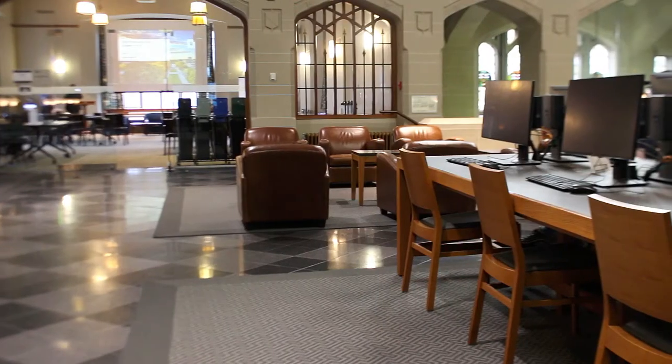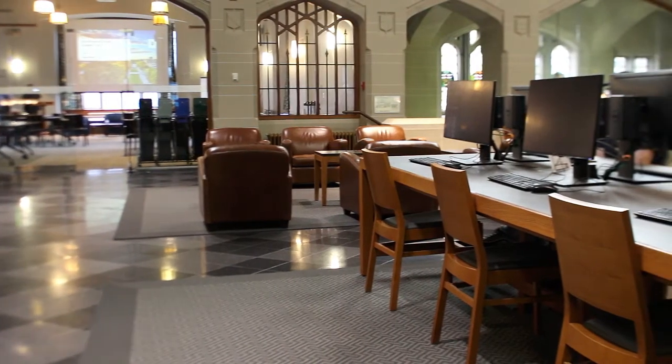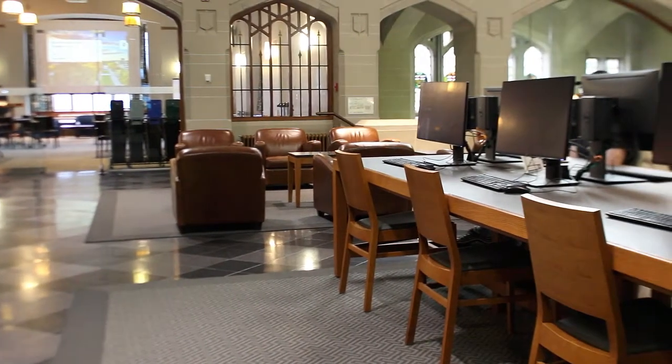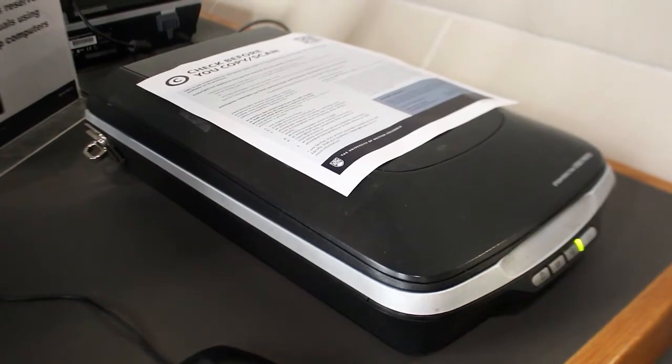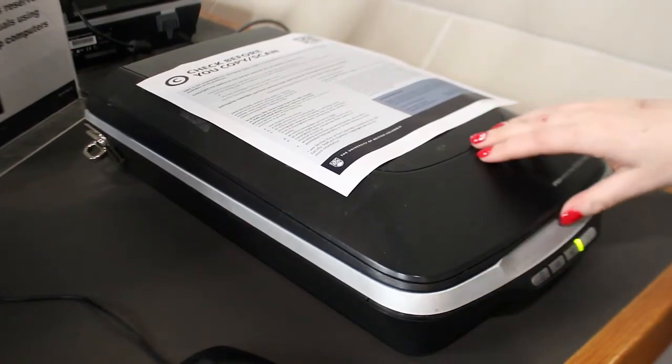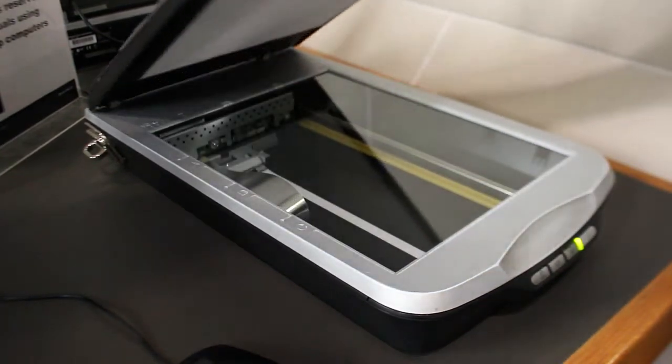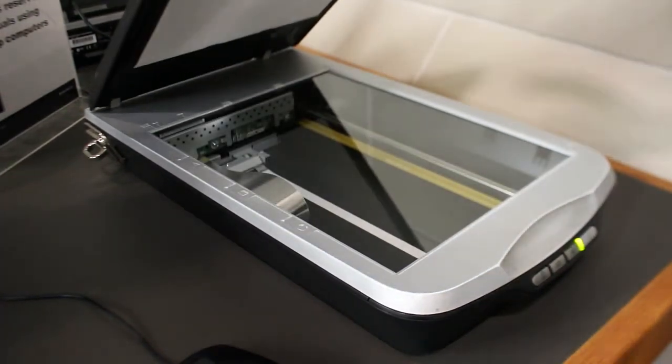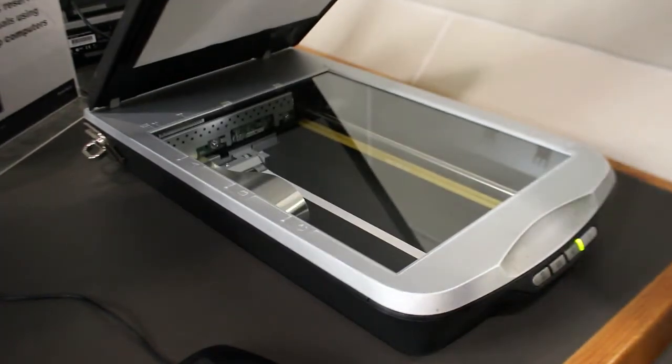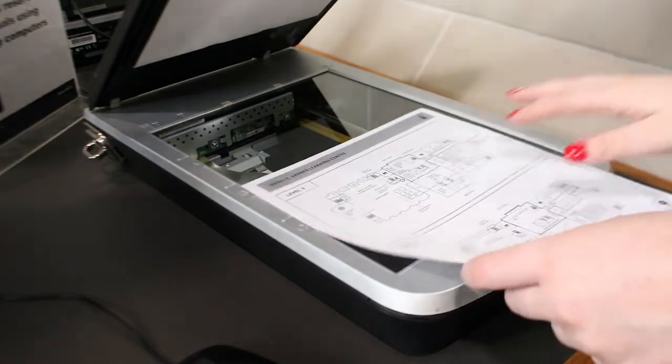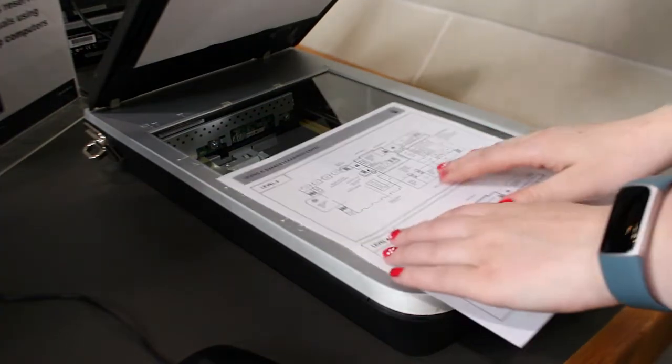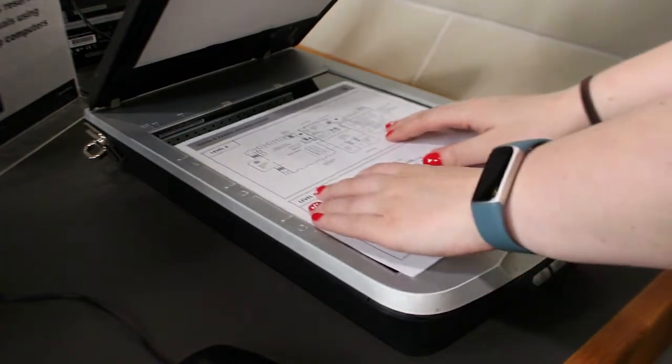Begin by logging in to one of the computers located next to one of the scanners. Then open the scanner lid. Place your document face down on the scanner glass, making sure to align the document in the top right of the scanner.